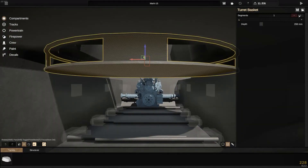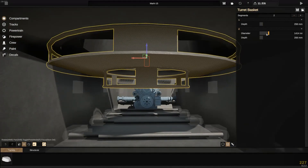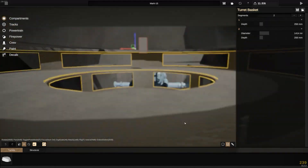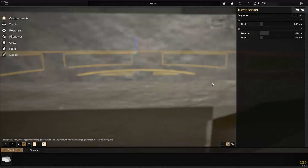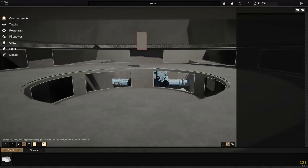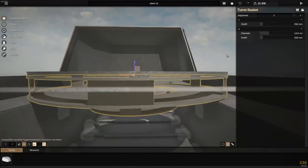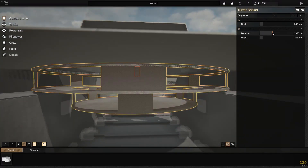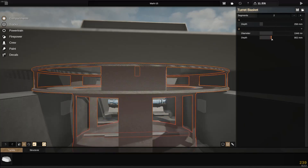Then we add another segment, and we can add the same situation here. Then we add the diameter, and then we add the depth.